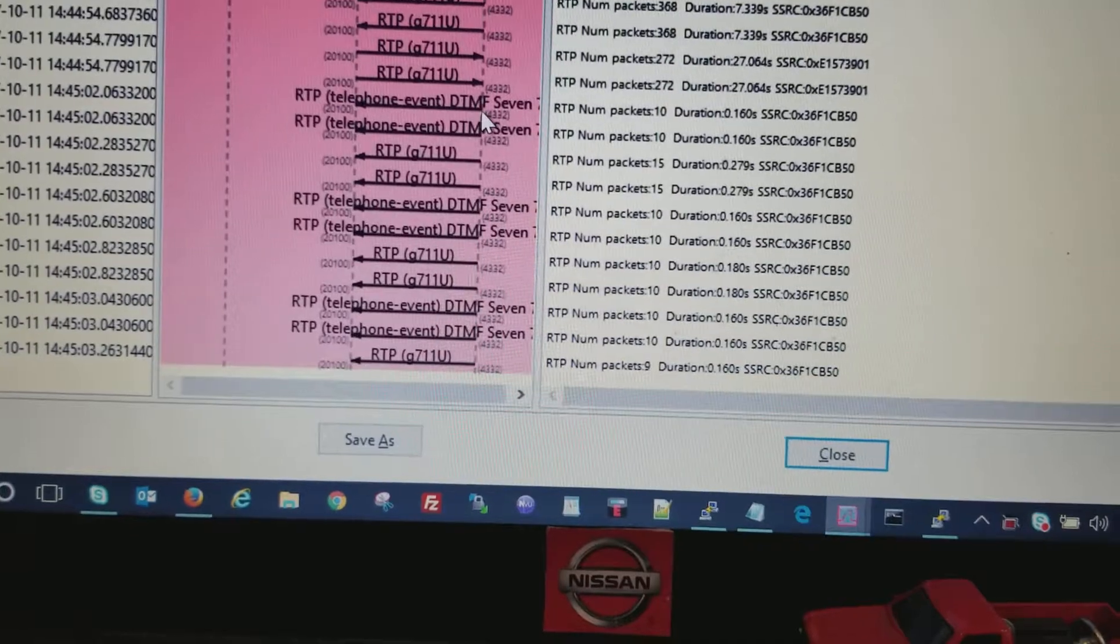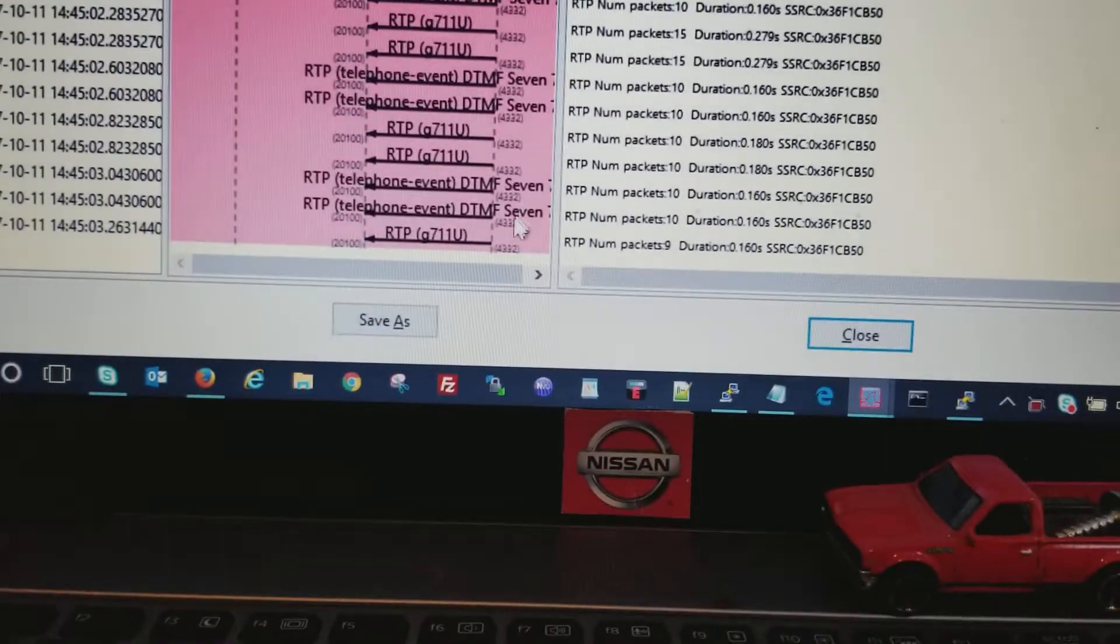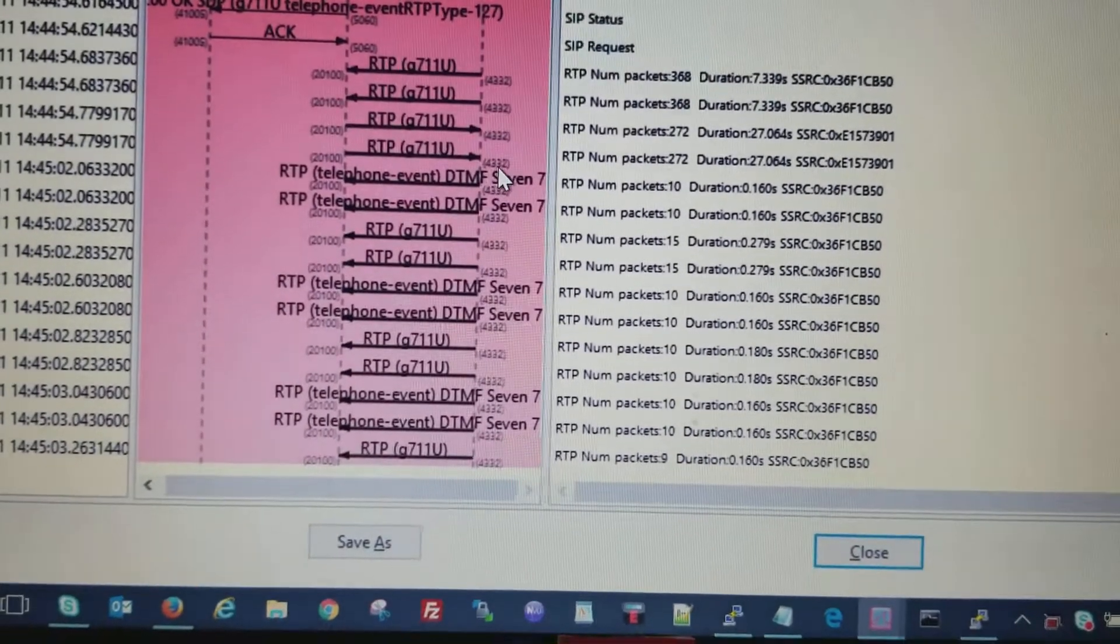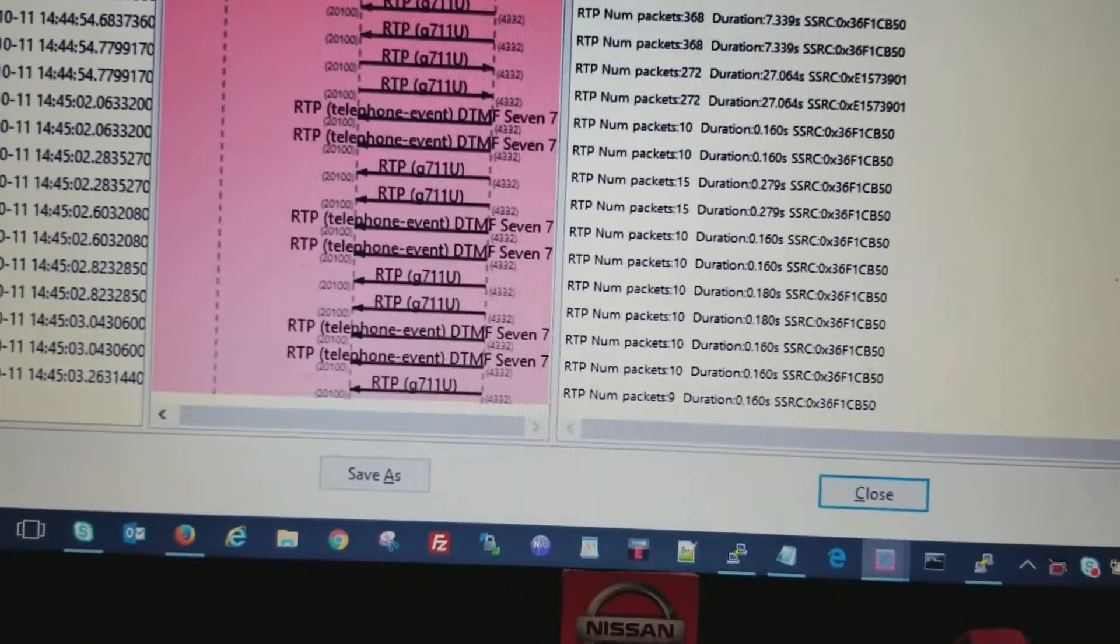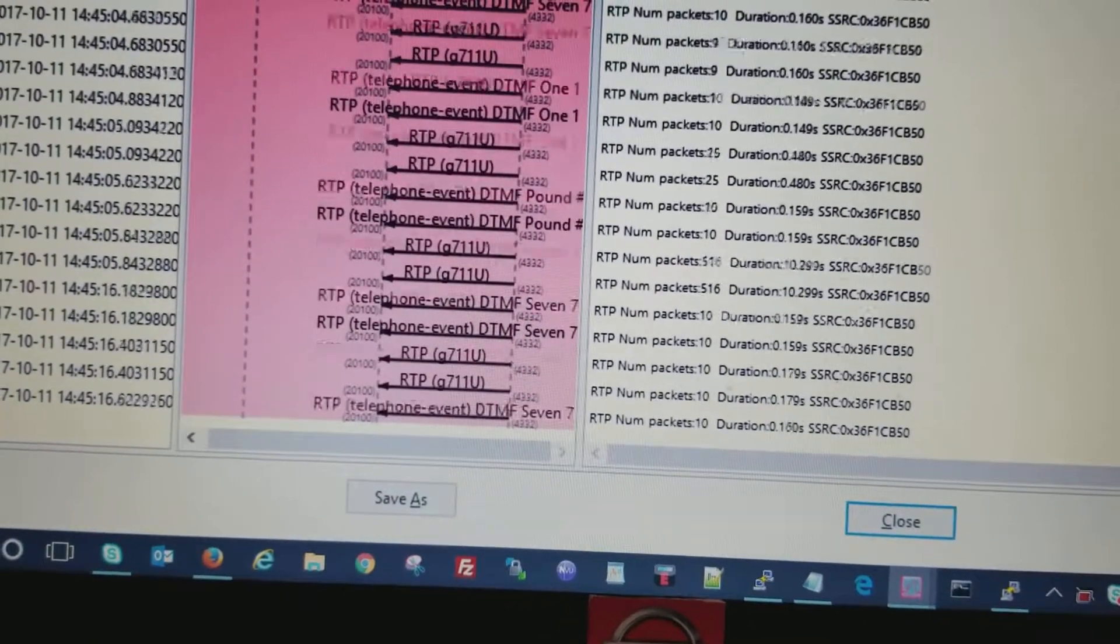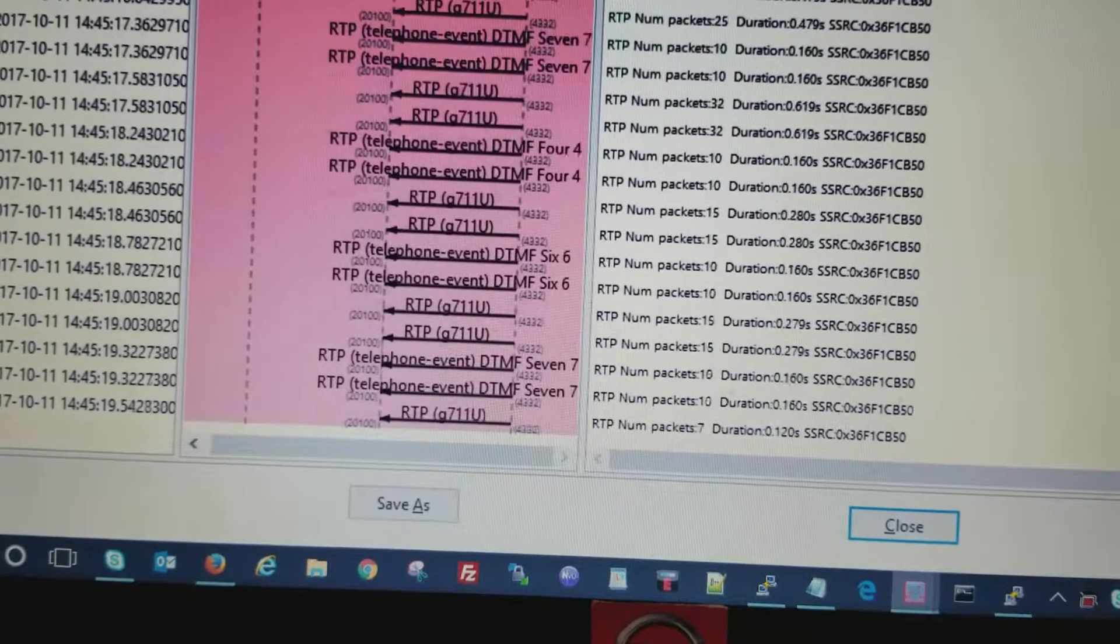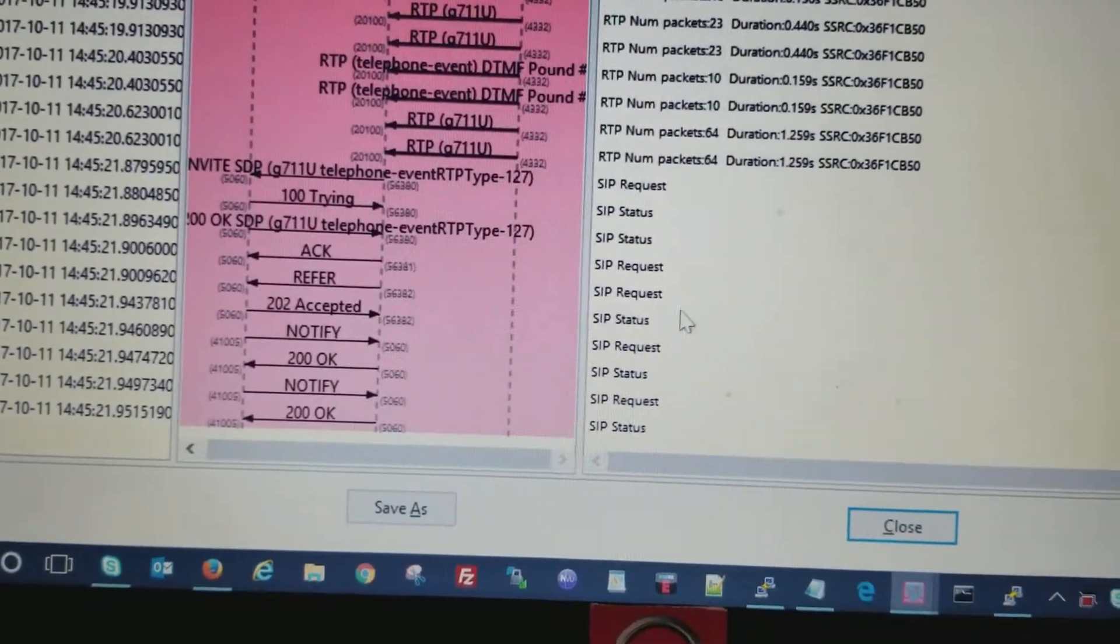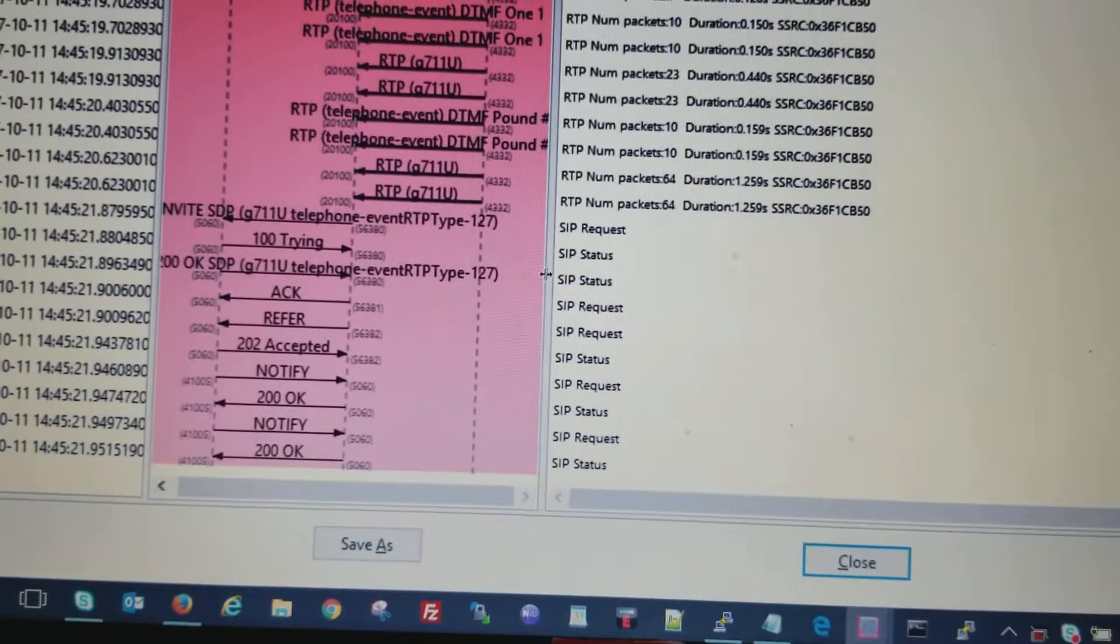You can actually see the seven, seven, seven, four, six, seven, one, pound. Now obviously I put it in again and it didn't work.